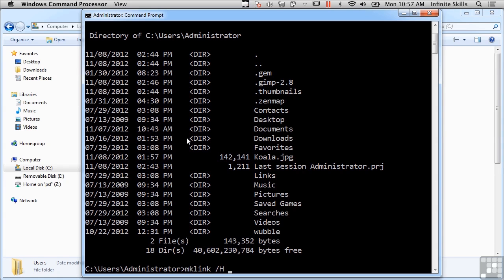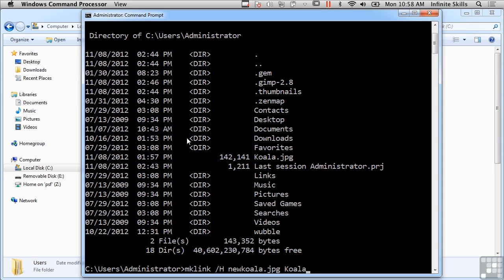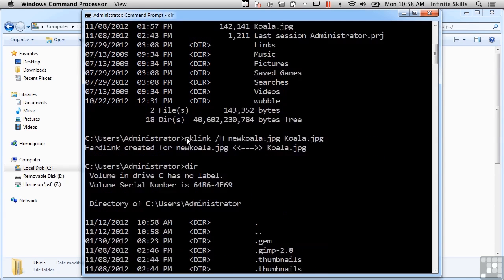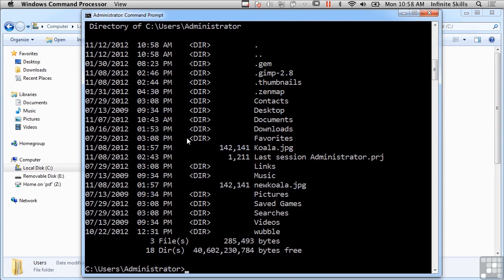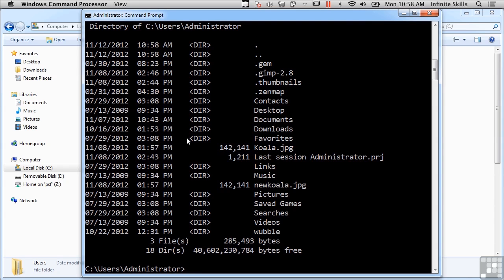I'm going to say new koala.jpg and I'm going to point it at koala.jpg. Now if I do a directory listing here, I've got koala.jpg and I've got new koala.jpg, and they look identical because one actually points directly to the other.